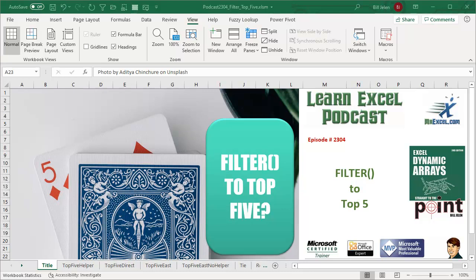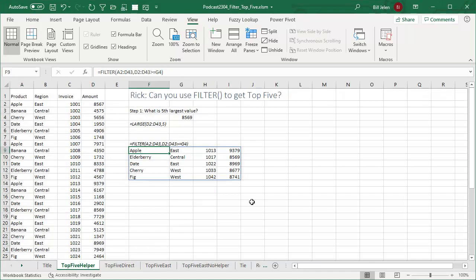Learn Excel from MrExcel podcast episode 2304. Can you filter to the top 5? Hey, welcome back to the MrExcel netcast. I'm Bill Jelen. I've been hearing that the new dynamic arrays have been making it out through Office 365. It's now out to the monthly channel, which means a lot more people are getting access to it.